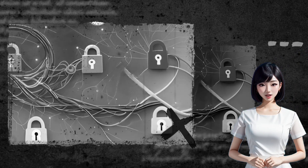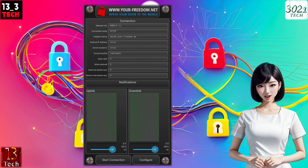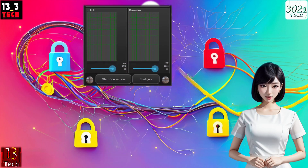Step 2: Launch the app. Once the app is installed, go ahead and launch it. You'll find yourself on the home screen of the app.